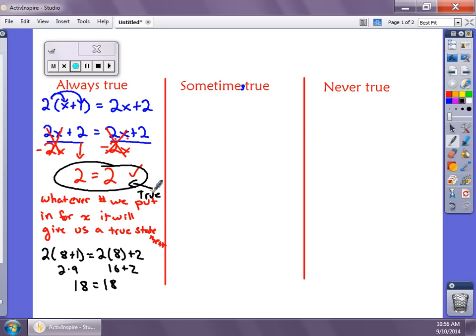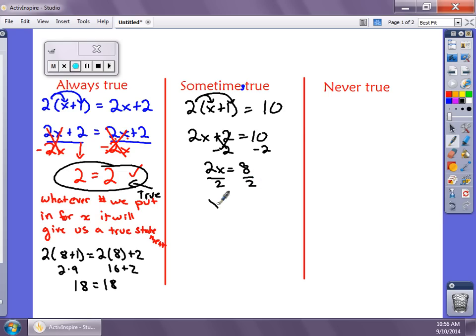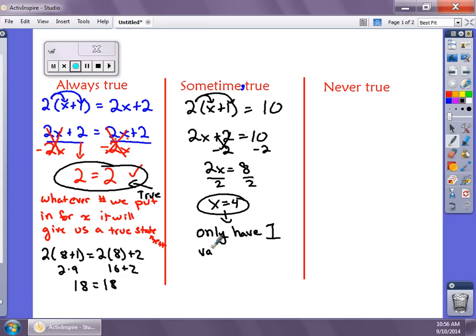Sometimes True is what we've worked with before. If we have 2 times (x + 1) equals 10, we distribute to get 2x + 2 equals 10, subtract 2 from both sides to get 2x equals 8, then divide by 2 to get x equals 4. We only have one value that makes this true.